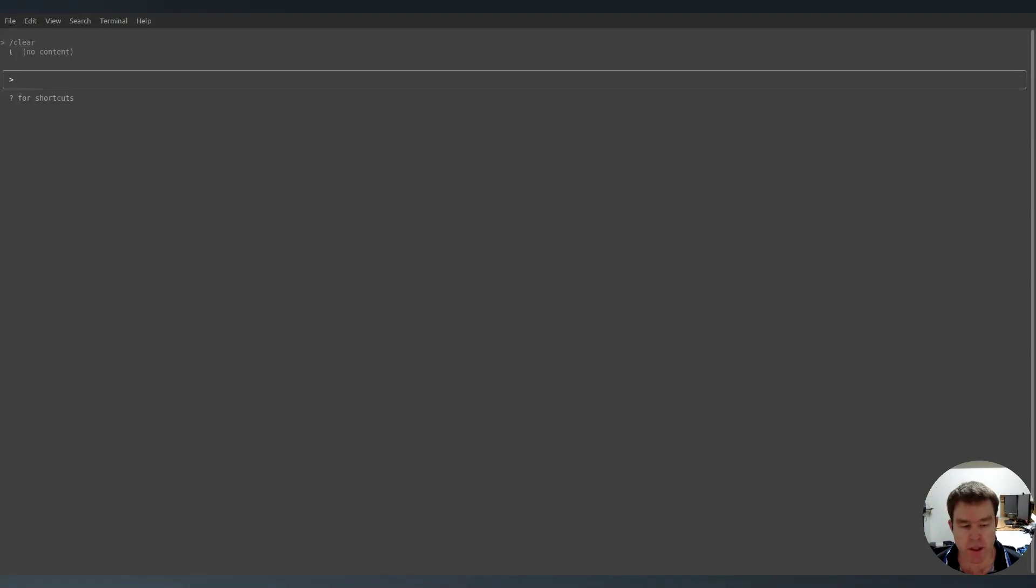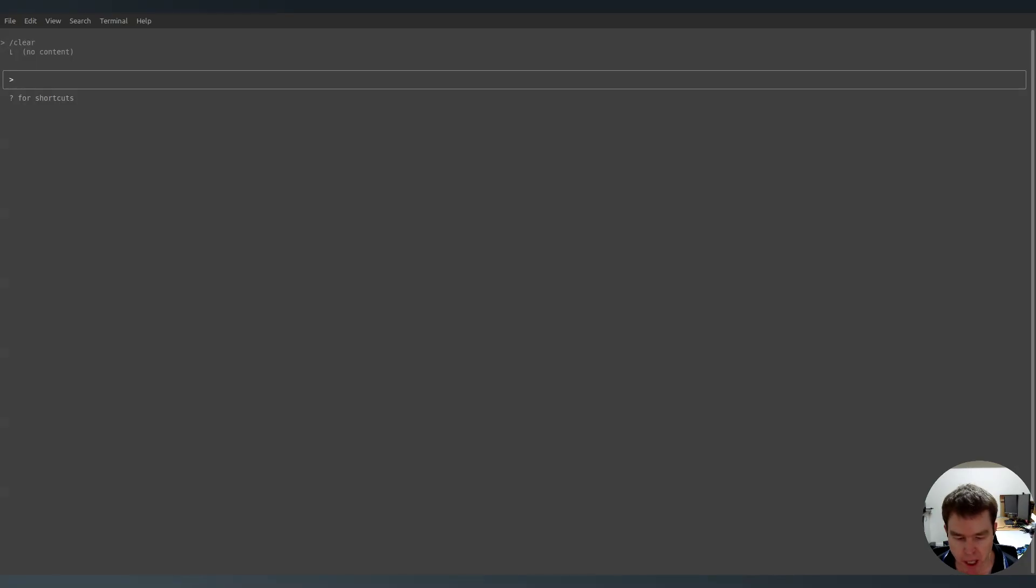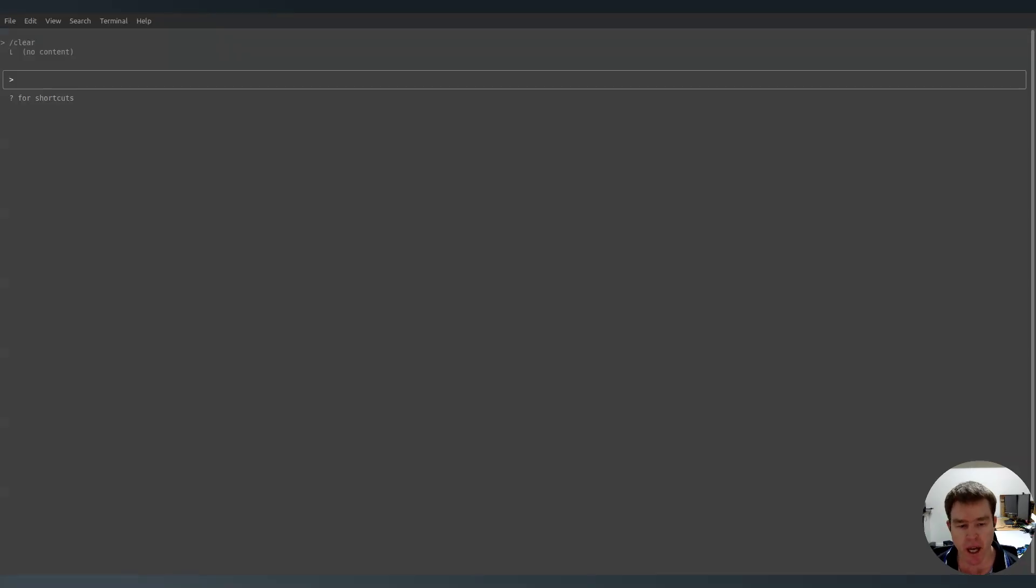Okay, so this is Claude Code. Think of it as an operating system. It's got inputs, outputs, we've got a display, we've got memory, we can store workflows as commands. It's got tools so it can act on the operating system.